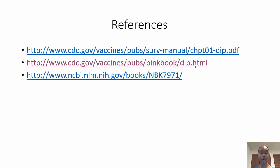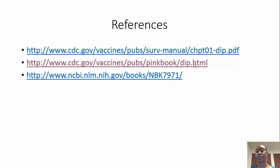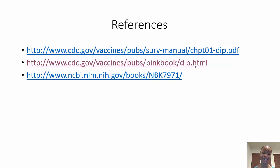Here are the references, in case you're interested in the sources used for this presentation. Thank you for watching, and I hope you enjoyed.